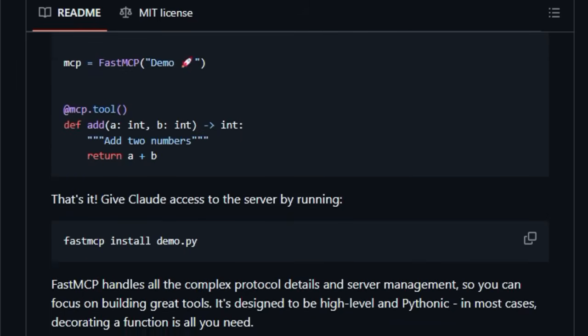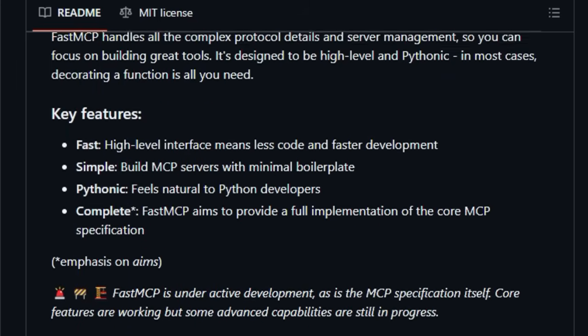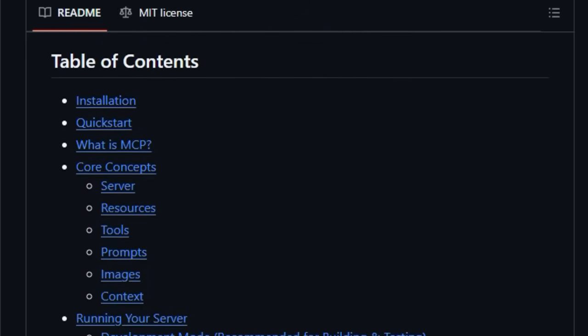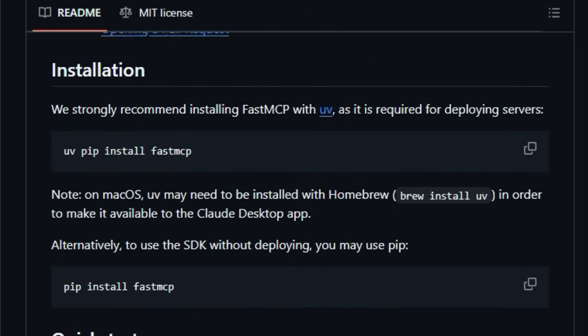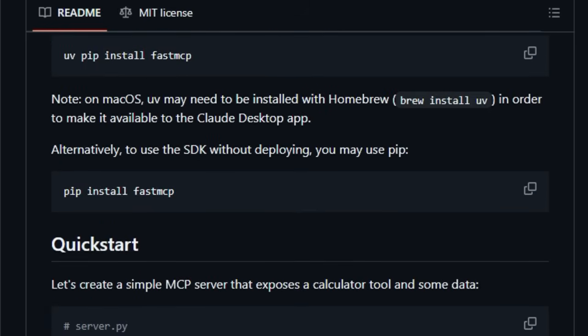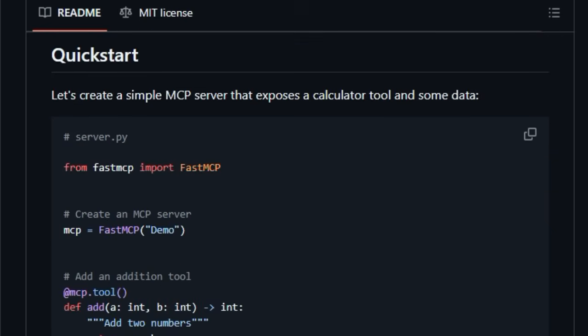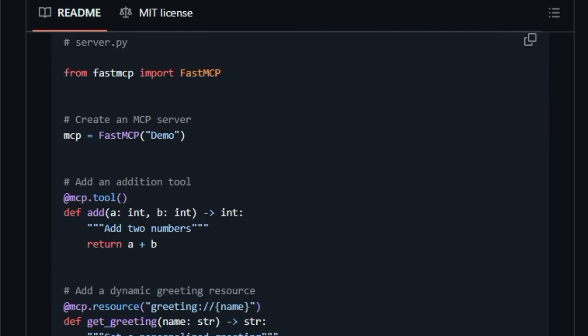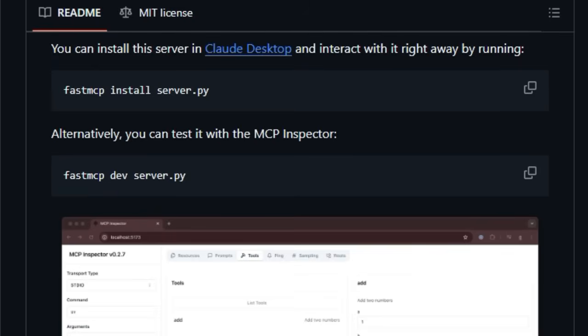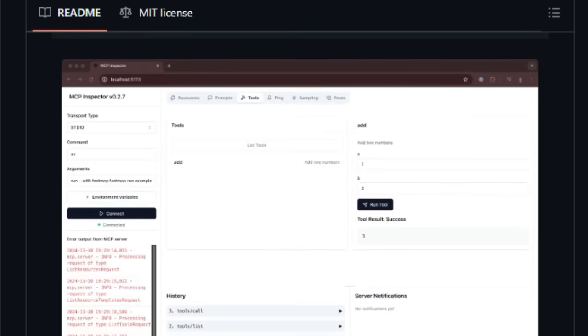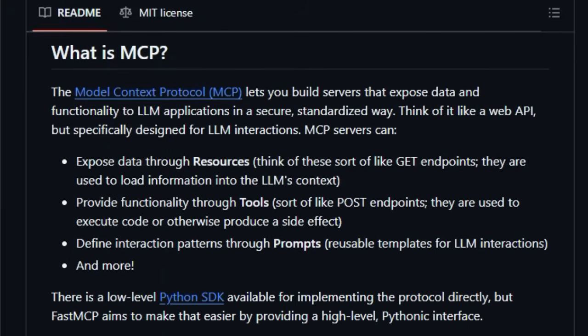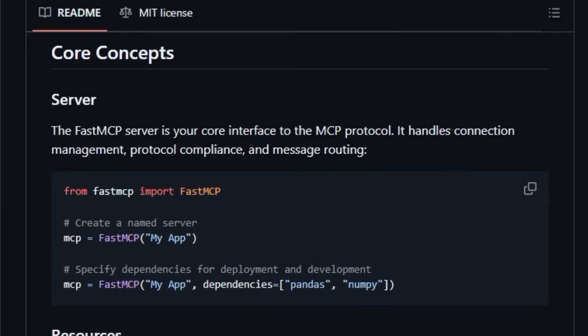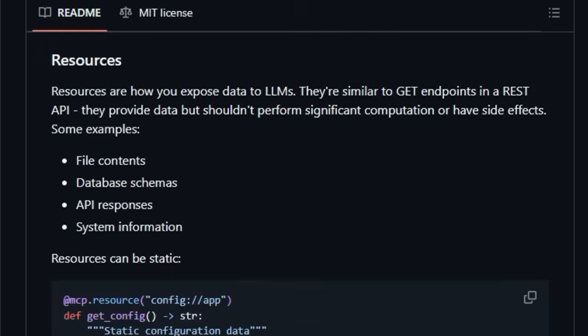Unlike traditional methods that might involve complex configurations, Fast MCP stands out by providing a high-level, Pythonic interface that feels natural for Python developers. Imagine building sophisticated integrations with just a few lines of clean, readable code. Fast MCP drastically reduces boilerplate, allowing you to focus on what truly matters, creating amazing tools, exposing valuable resources, and defining intuitive interaction patterns for your LLMs.